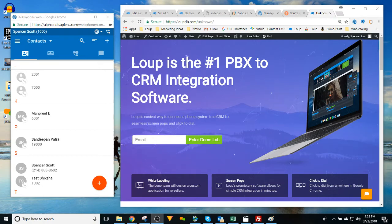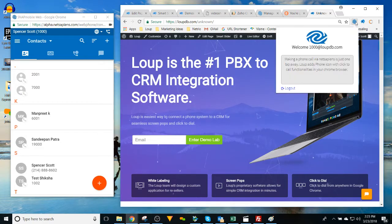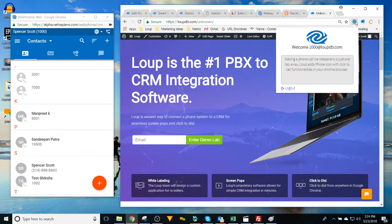Hello there, my name is Spencer Scott and I wanted to show you our integration with Facebook. So what you see is our extension right here. You can download this from the Google Chrome Web Store.